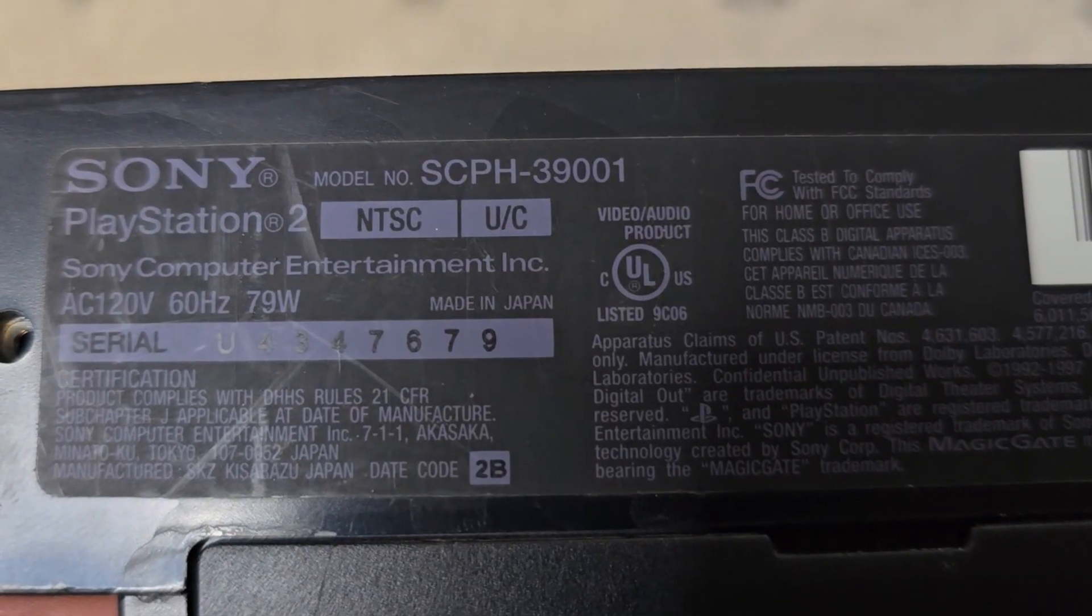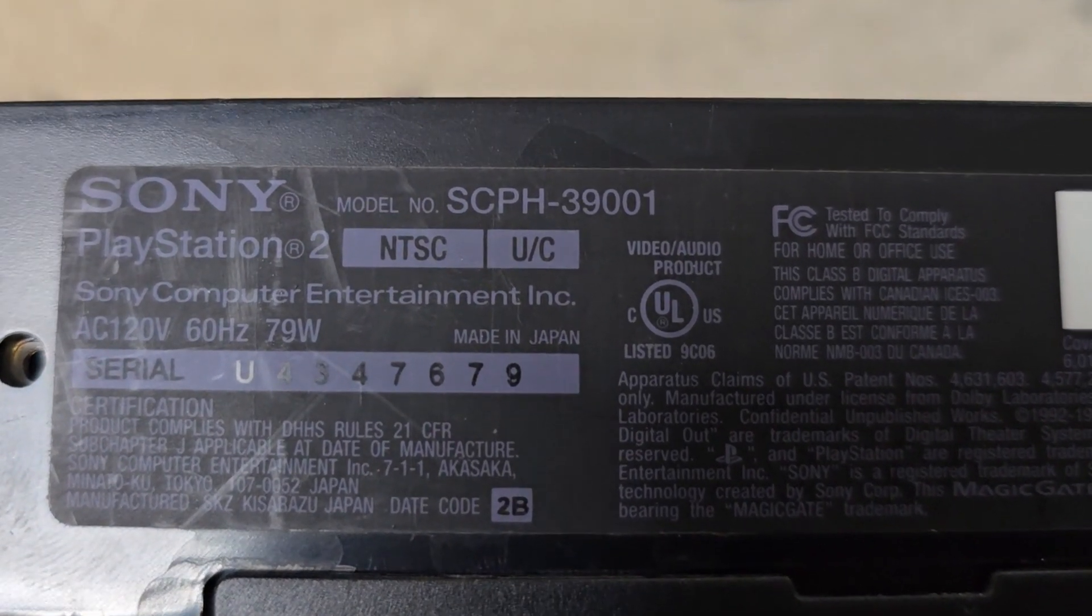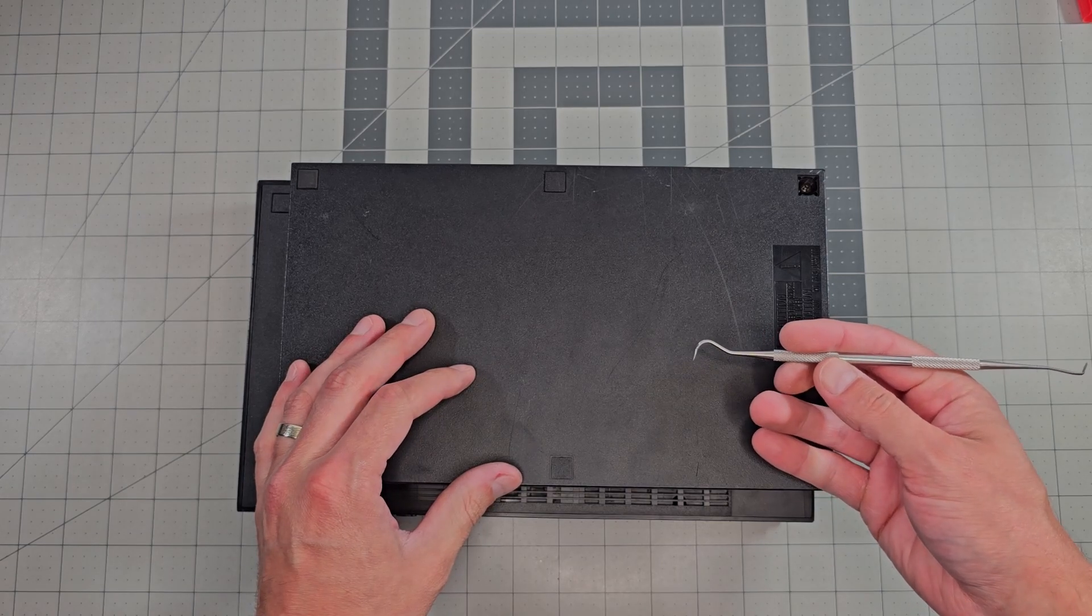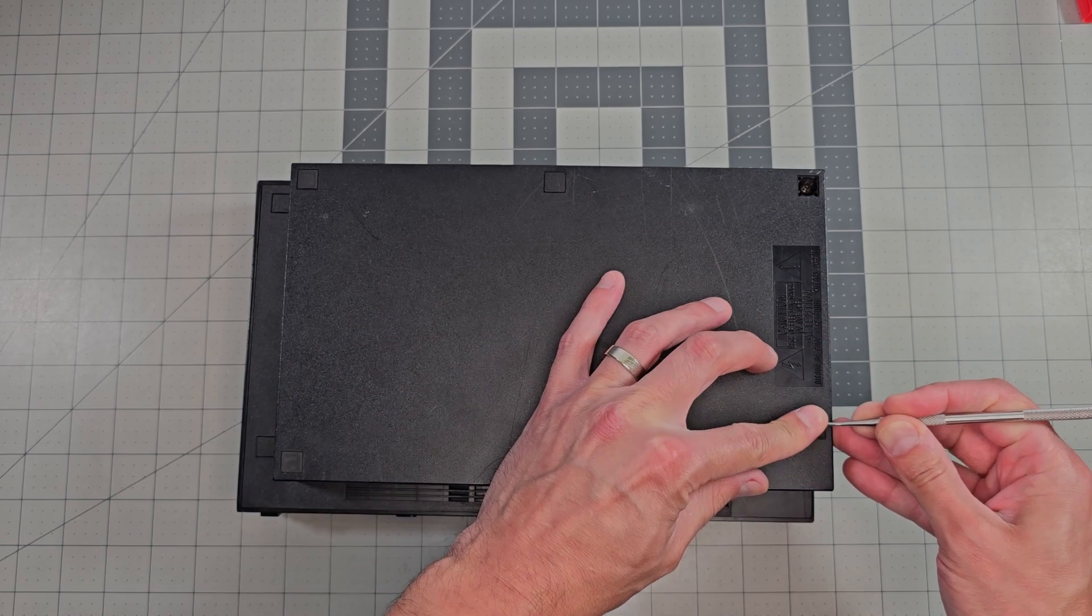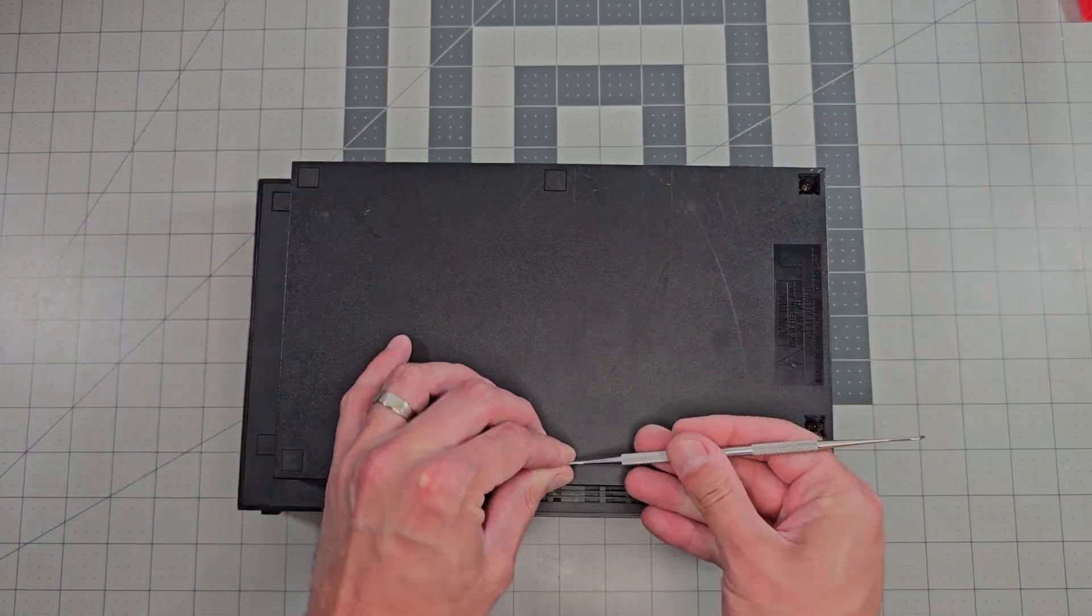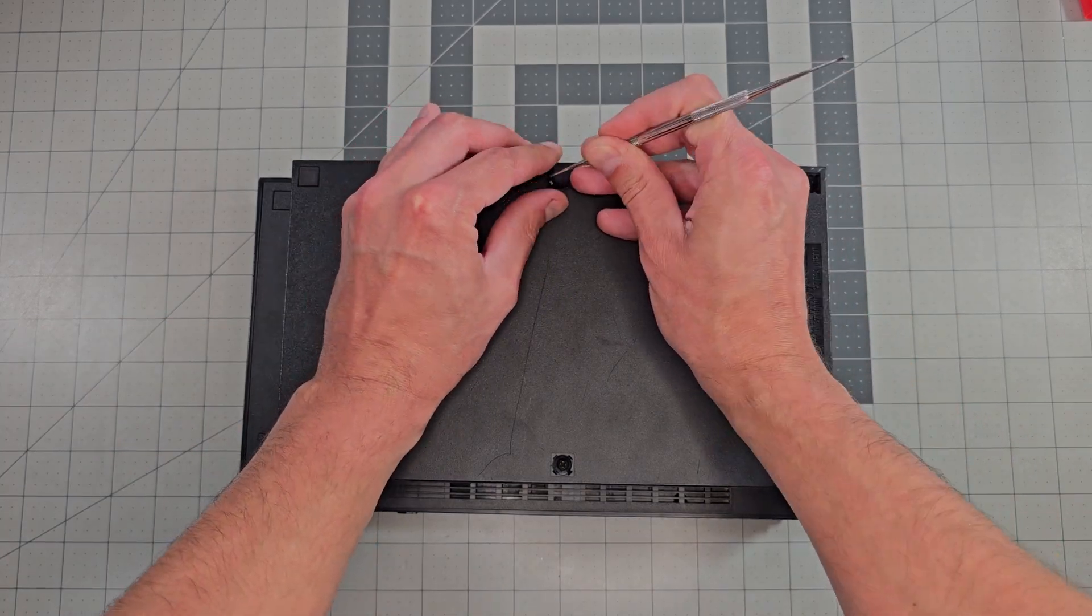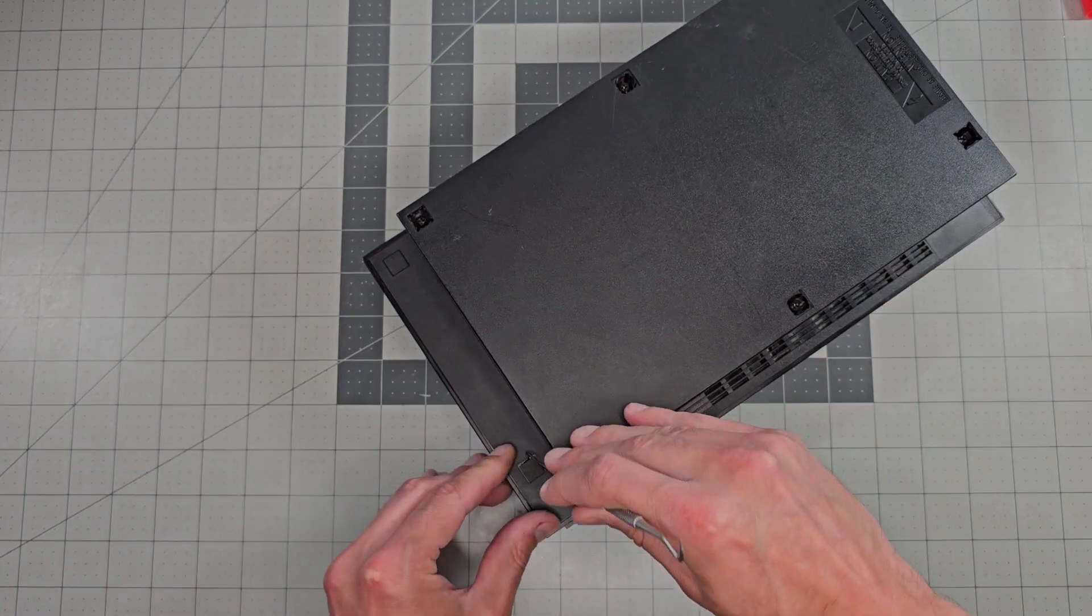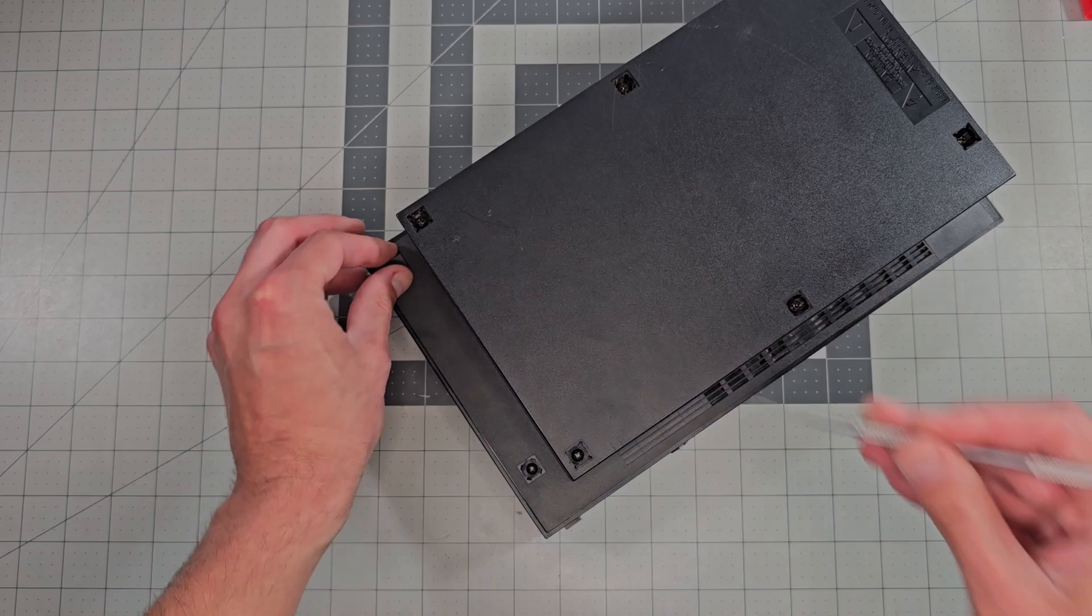I'll quickly point out the model number on this unit is 39001. To get inside, there are these square caps covering the screw heads that we can remove with a dental tool. The previous owner was kind enough to have already removed that one in the upper right corner, but not kind enough to include it with the console. So it is gone forever.